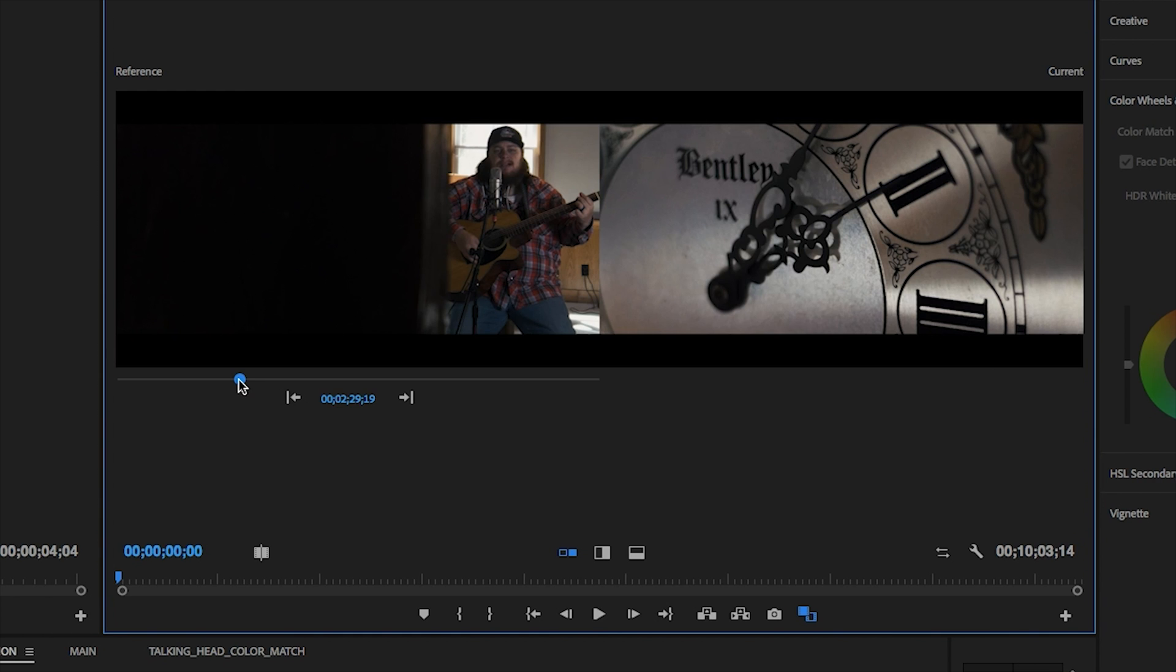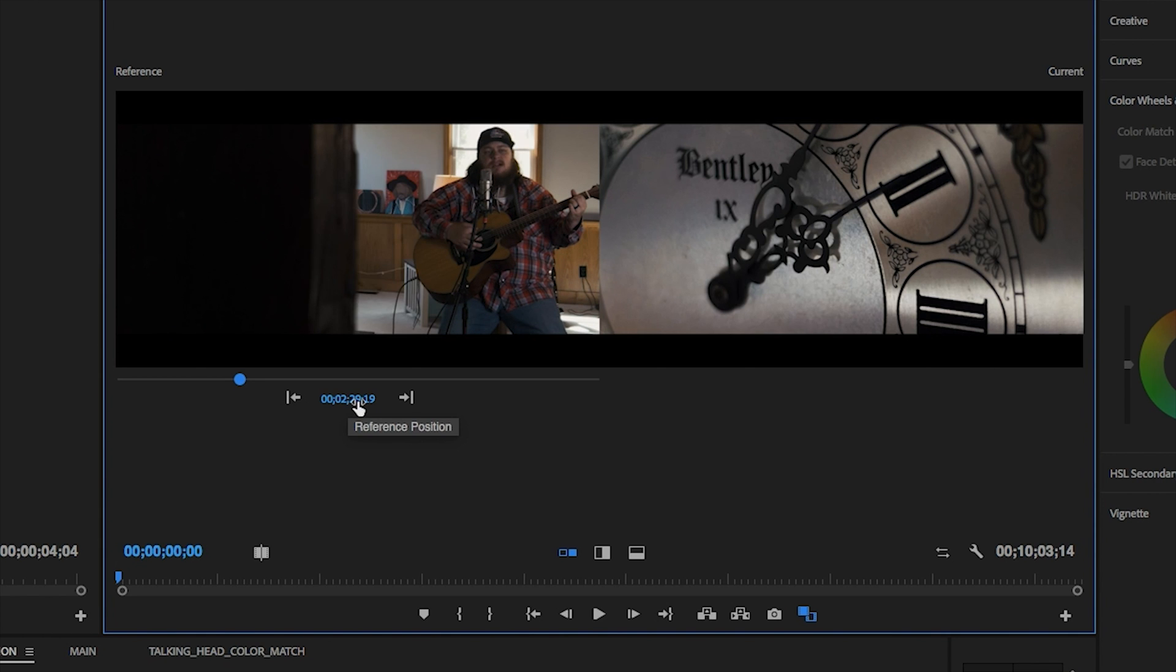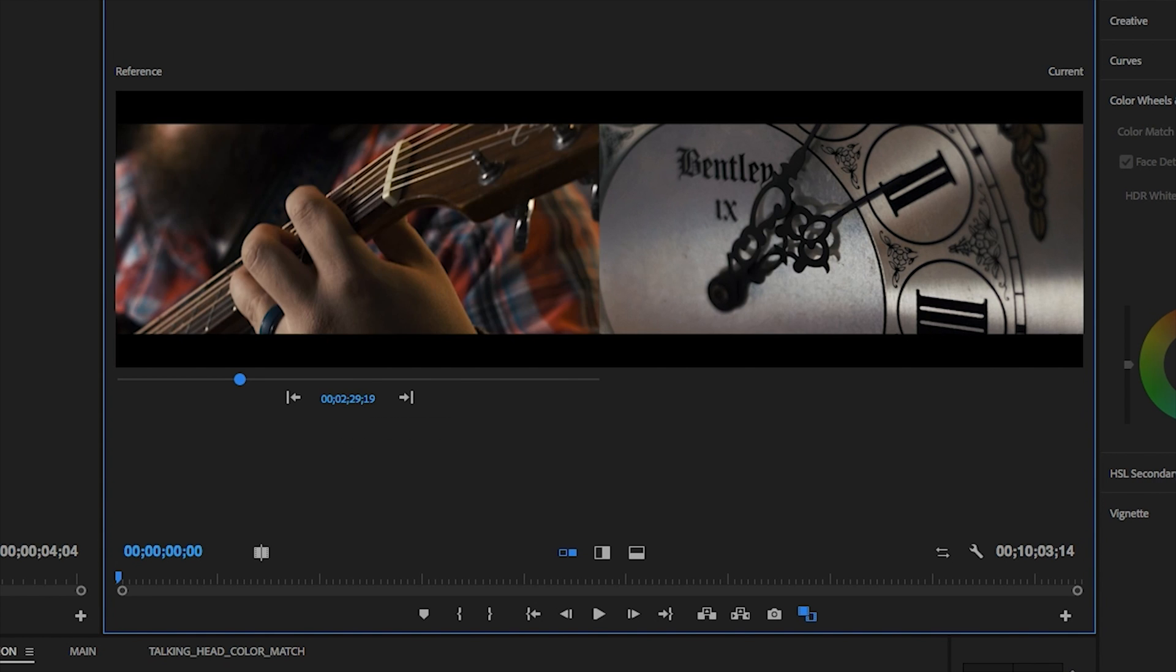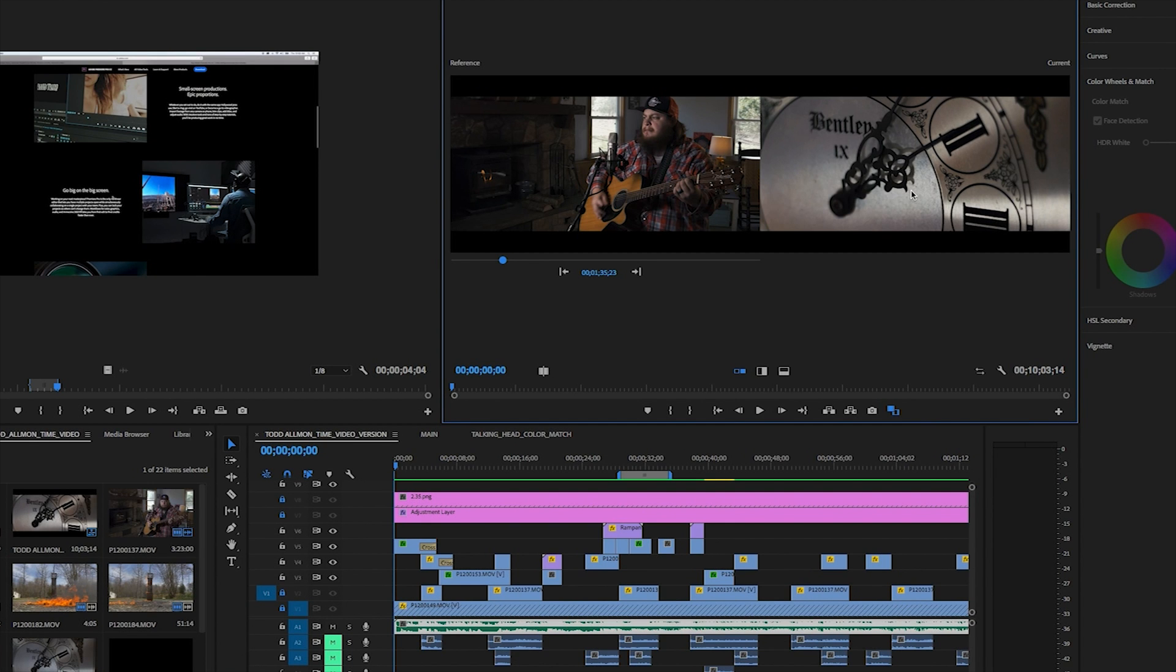You want to select a reference position via the slider bar, timecode, or you can jump between edit points with arrows. Select the target location by positioning the playhead over the desired clip. Once you have your reference and your target set in place, you can now adjust the comparison view to the desired display.